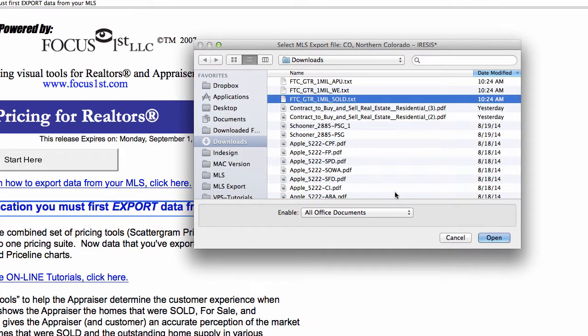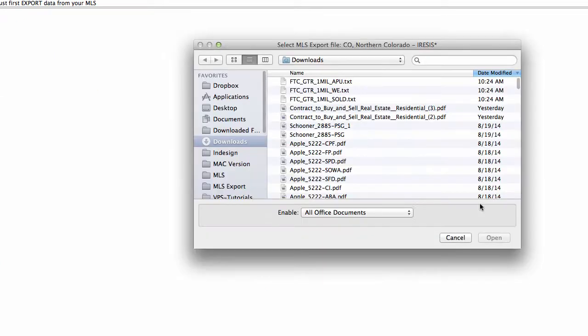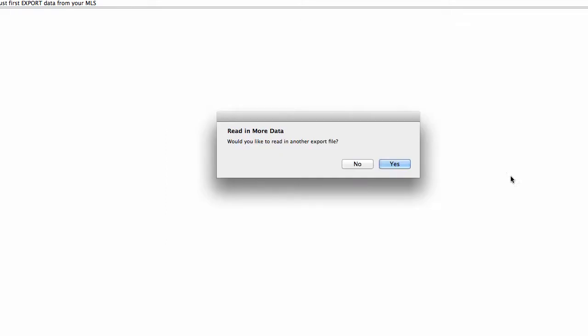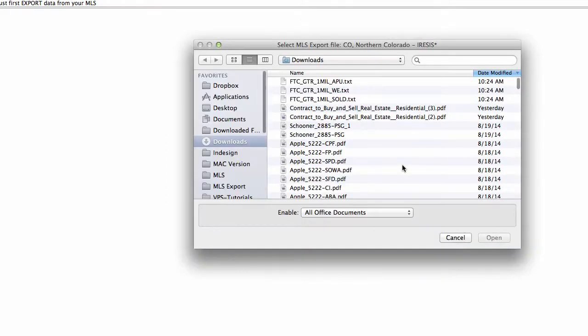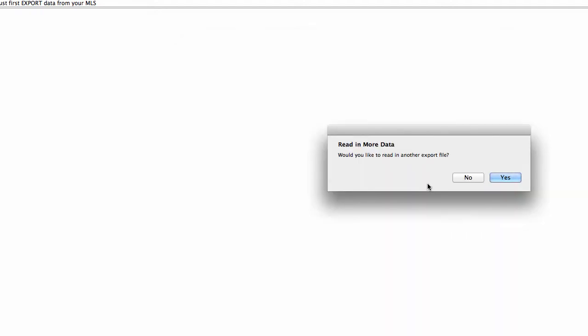So let's select our first file. Okay, the next file is ready to be read in. Yes, we do have some additional files. We'll select the next file. And yes, we do have one more file. Okay, we've done all our files, so we can select no here.